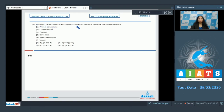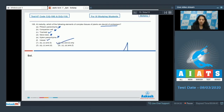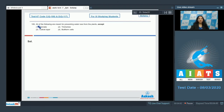Question number 108: At maturity, which elements of complex tissues of plants are devoid of protoplasm? Phloem parenchyma — not devoid of protoplasm. Companion cell — living cell, not devoid. Tracheids — dead, devoid of protoplasm at maturity. Sieve tube — living cell. Xylem parenchyma — living cell. Vessels — dead, devoid of protoplasm at maturity. So C and F only; the correct answer is option number two.